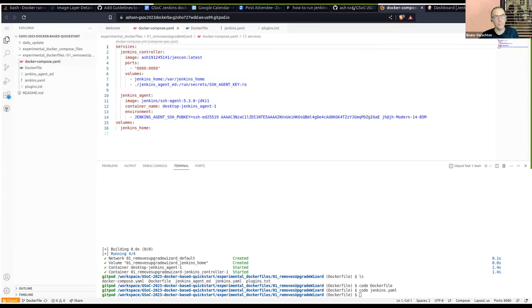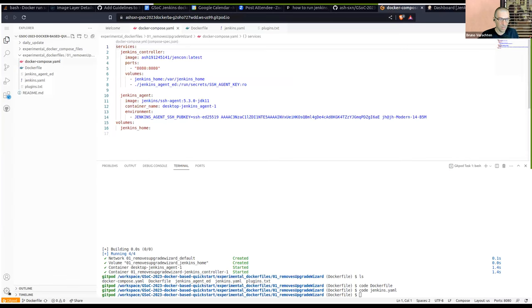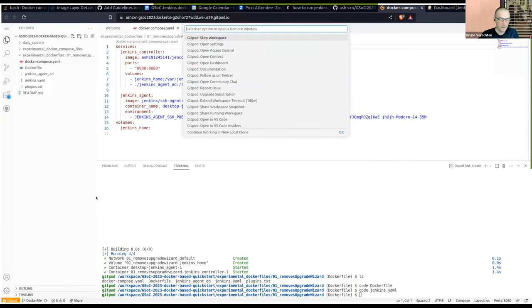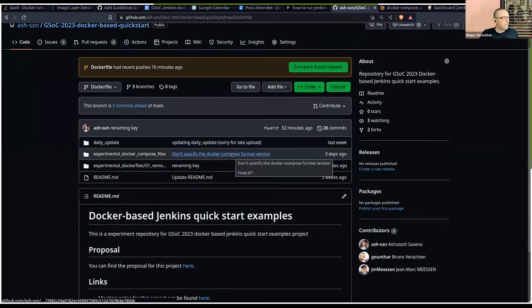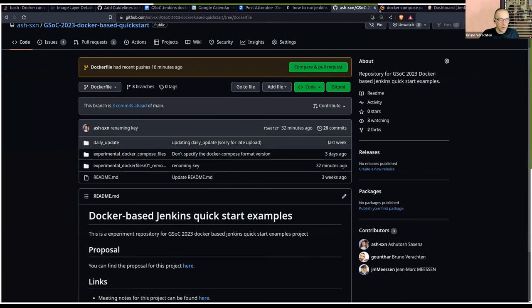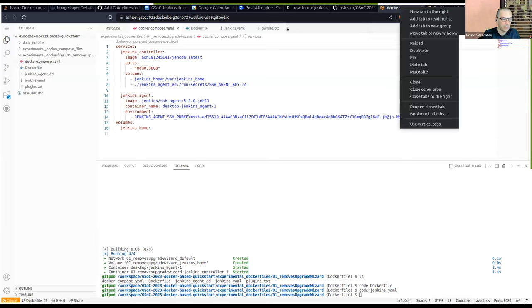I'll try to find the documentation. And now I will try to find the link to the GitHub Action.